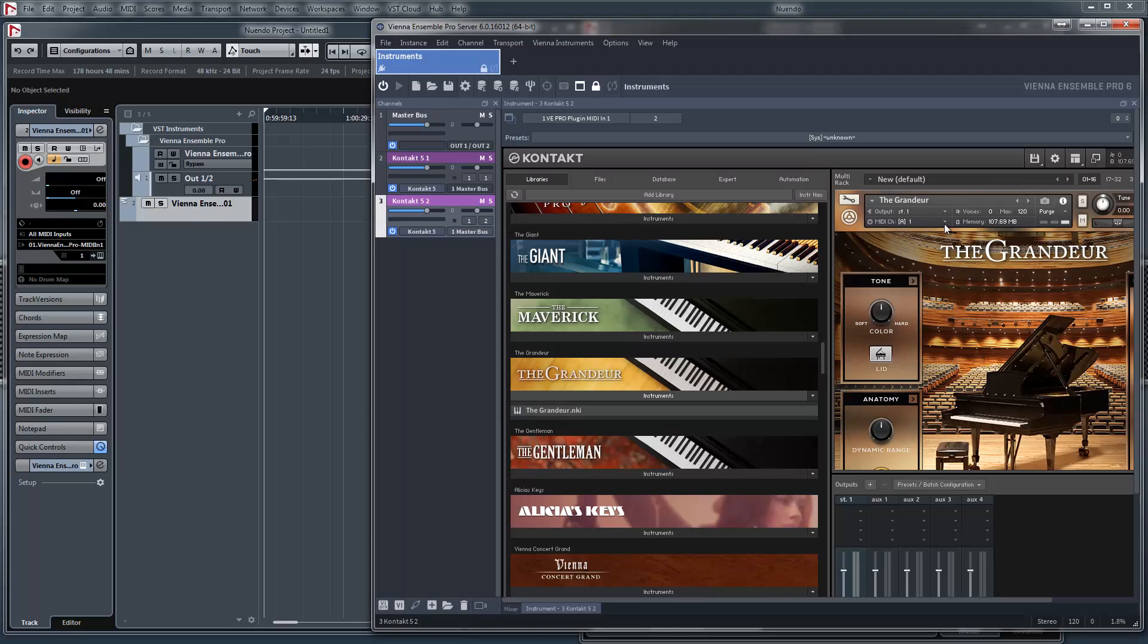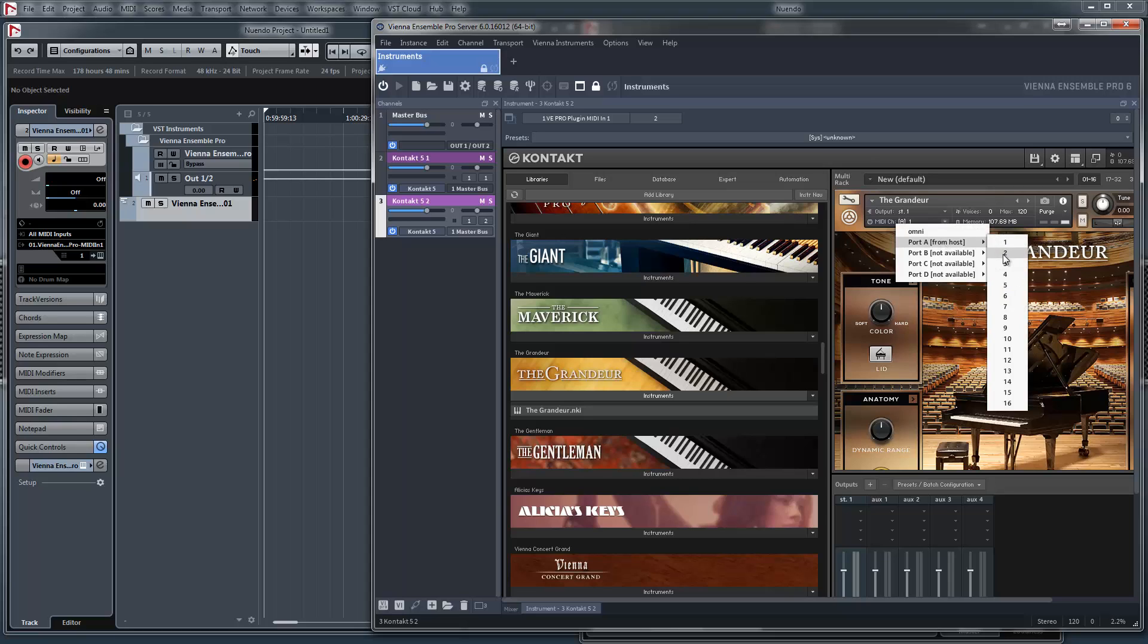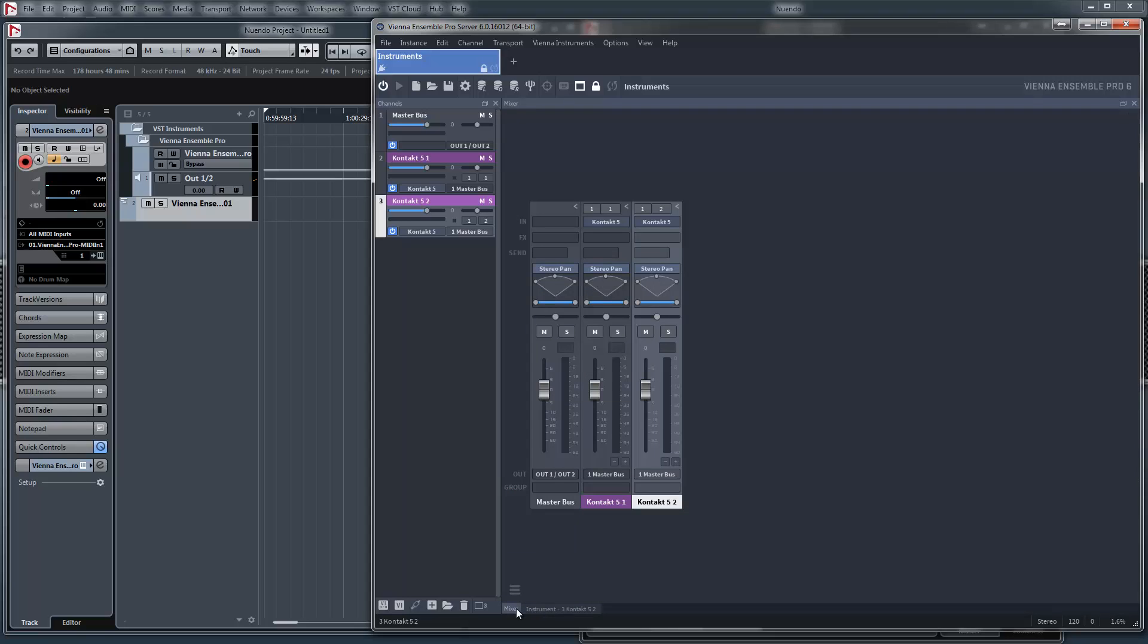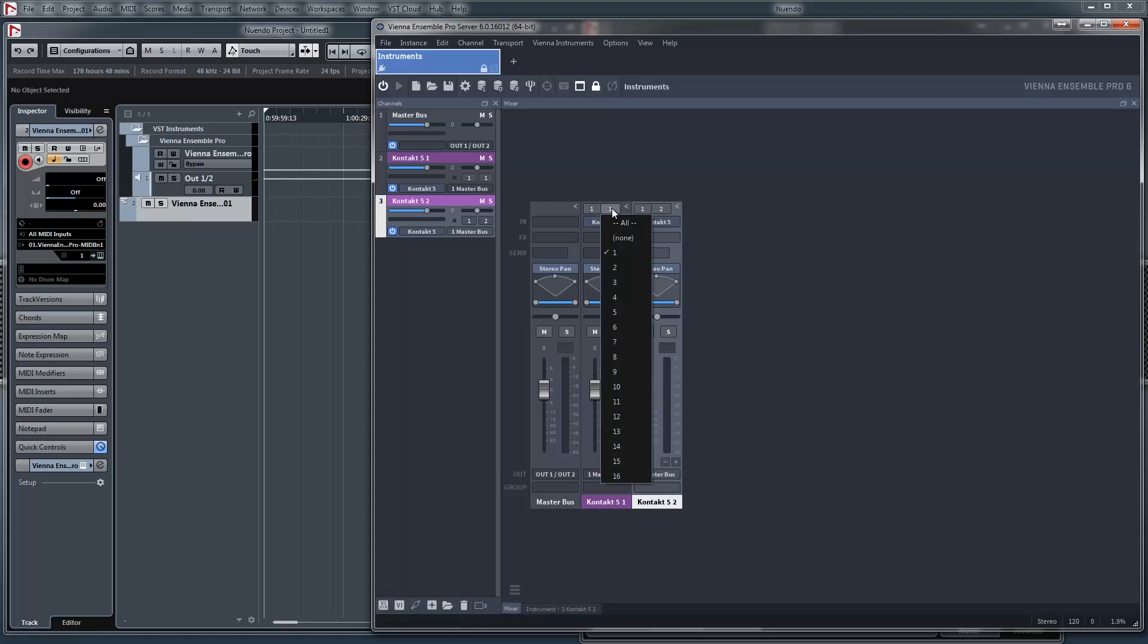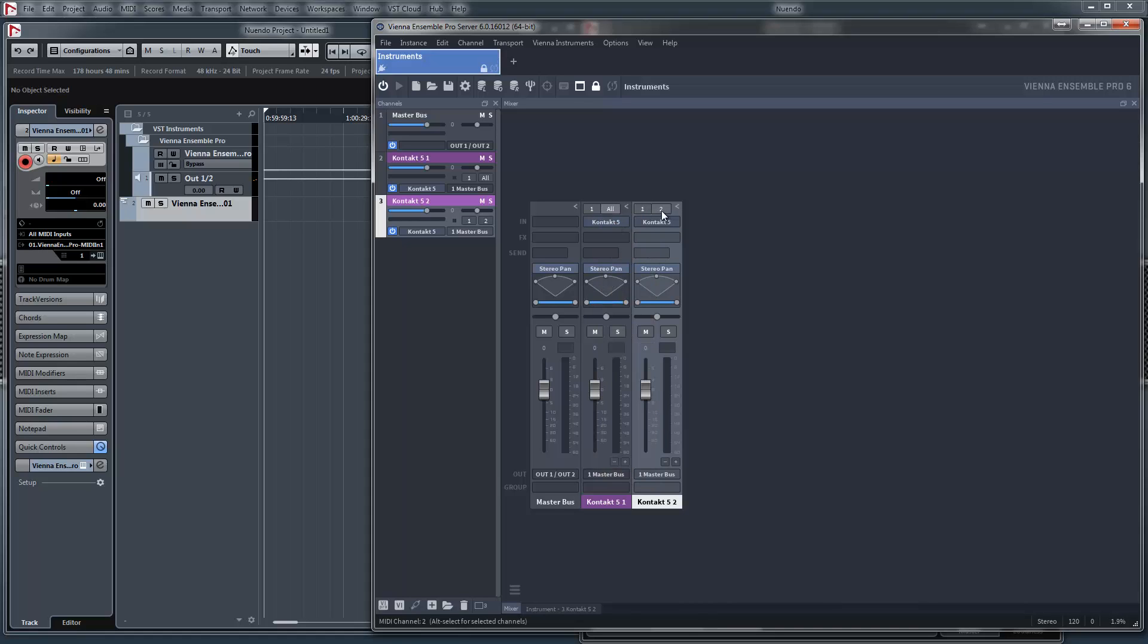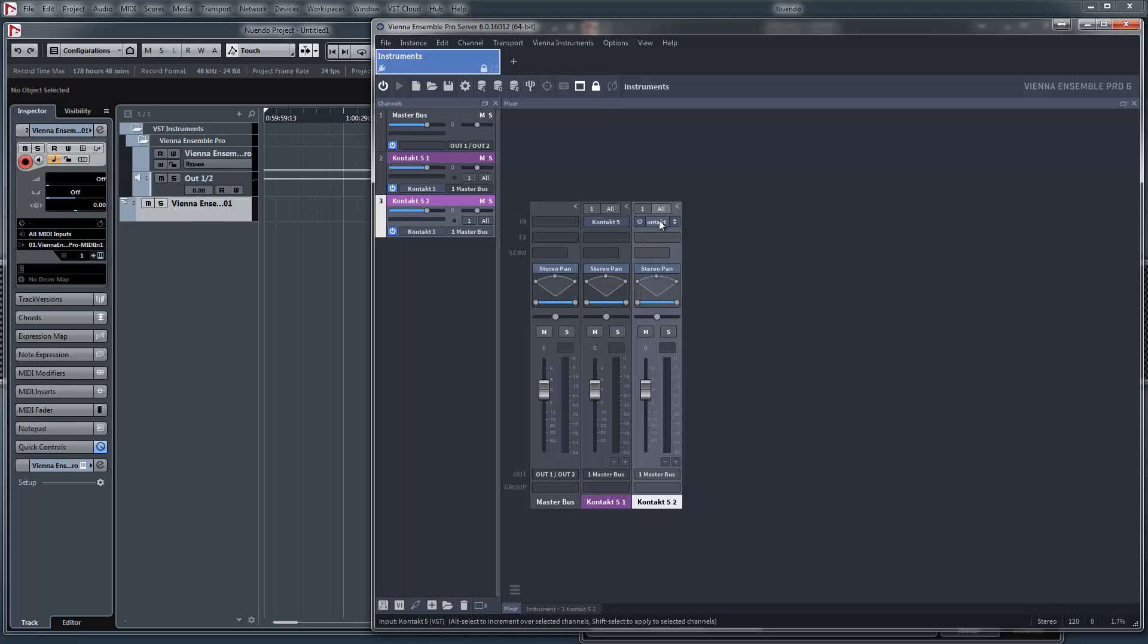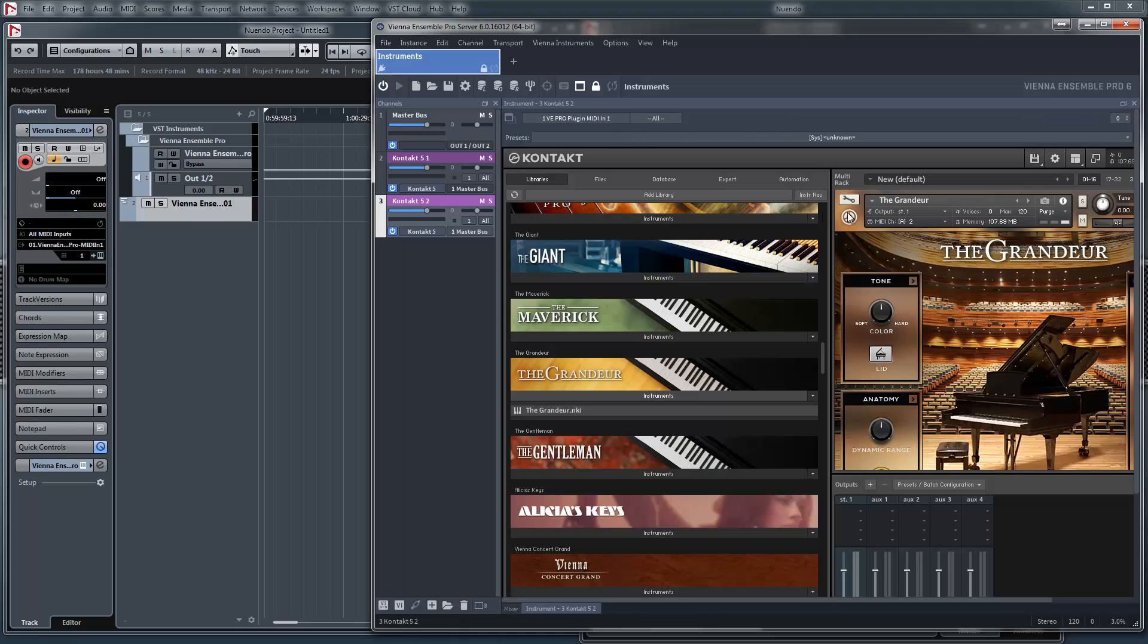And we choose MIDI channel 2. And here it's the best. These are the MIDI ports, not the MIDI channel. It's okay. But here the channels to say all because we define the MIDI channels inside of Kontakt.